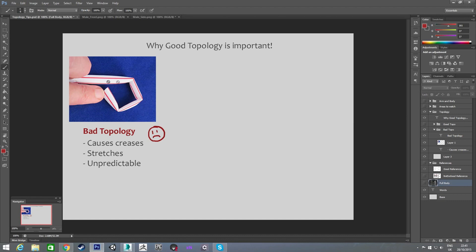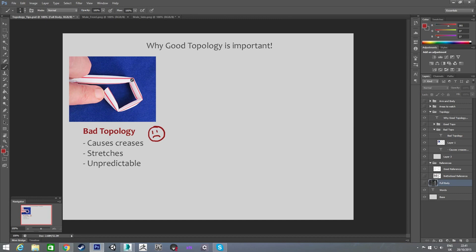That's what's going to happen if you have, say, an arm with no edge loops where you need them. If you don't think about animating, you might have those loops, because it'll look fine in a stationary position, but when you try to bend anything, the topology will just deform in crazy ways.